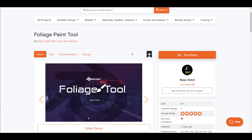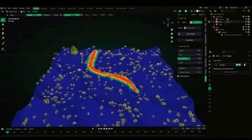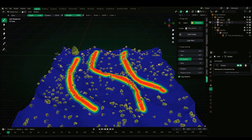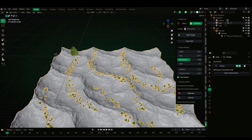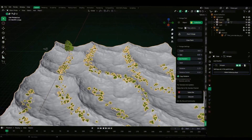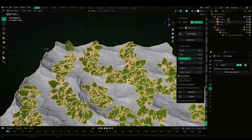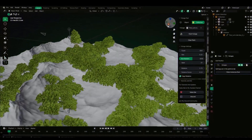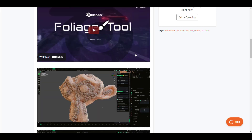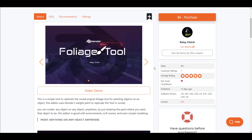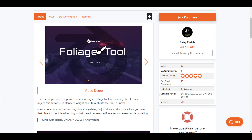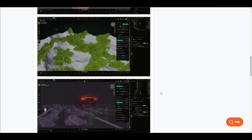Another foliage tool worth mentioning is the Foliage Paint Tool, made available by Razi Clutch. This is a very nice, easy-to-use tool. Razi Clutch has made a couple of nice add-ons and they're mostly very relatable and easy to work with — without a manual you can literally jump in and start creating. This simple foliage tool allows you to duplicate, replicate, and paint foliages across any model of choice.